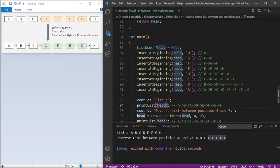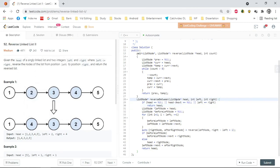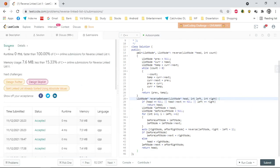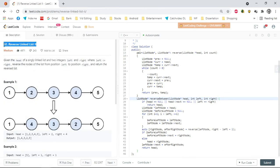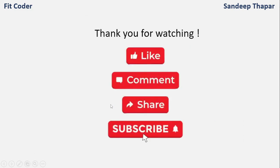This question is also available on LeetCode as Reverse Linked List II, problem number 92. I pasted the same code and it is accepted. If you want to solve it you can check problem 92. If you have any doubts or suggestions please leave them in the comments. If you like the content, please like, share, and subscribe. Until next time, this is Sandeep Thapar signing off.